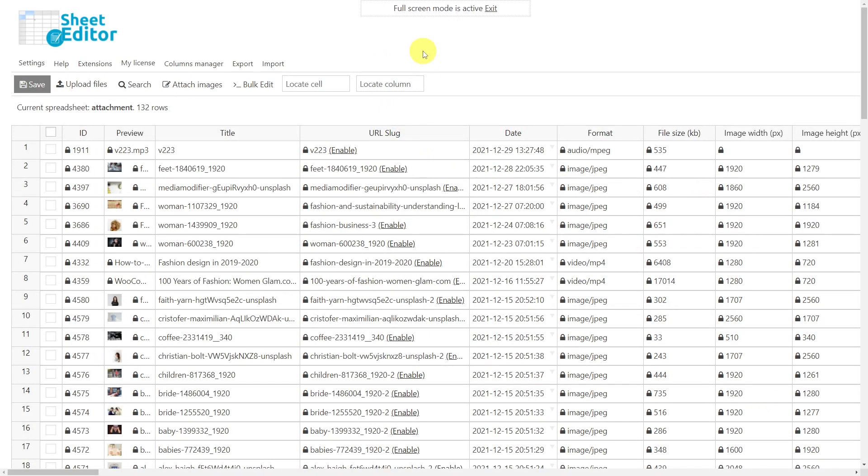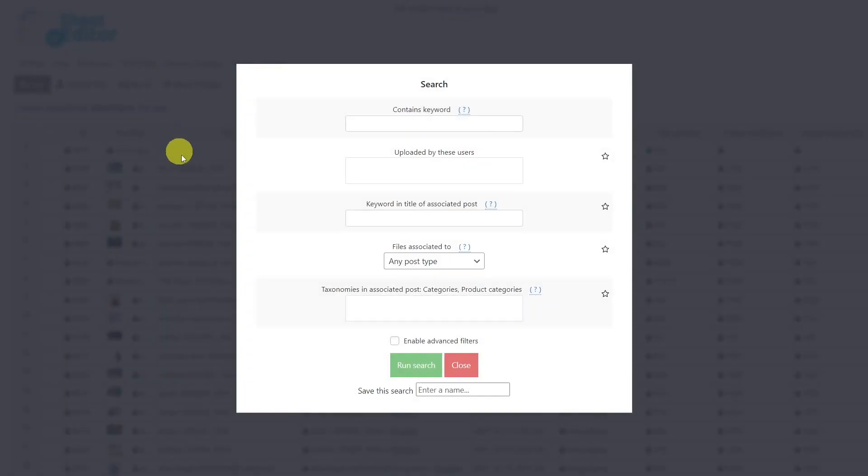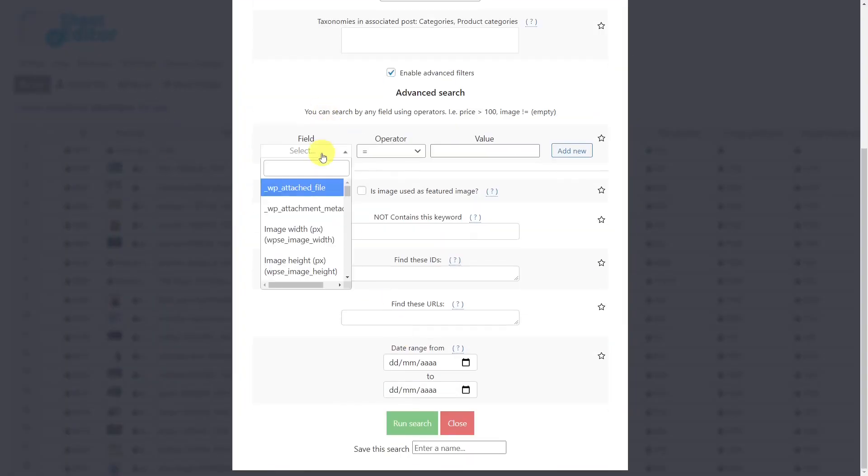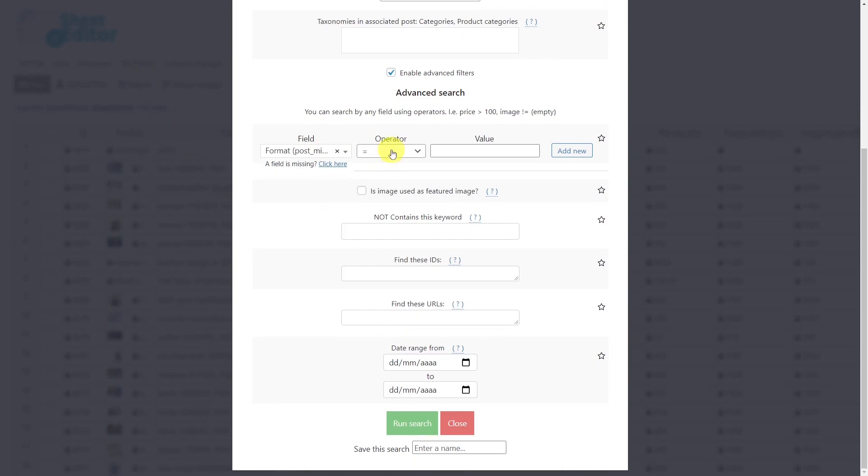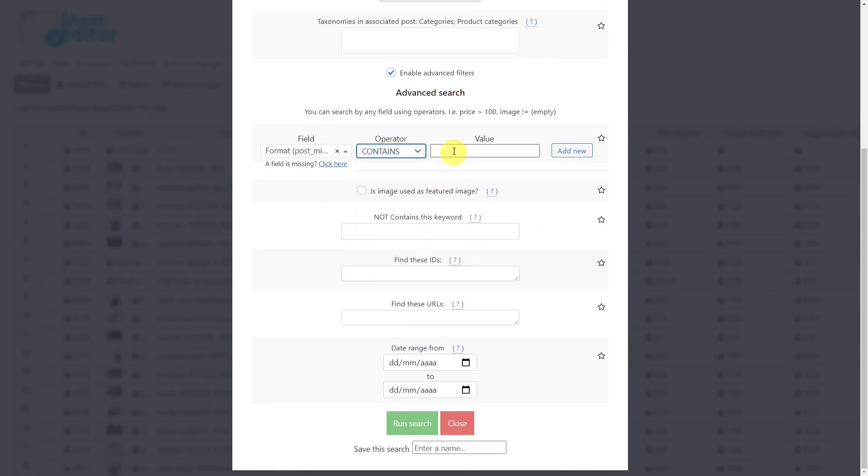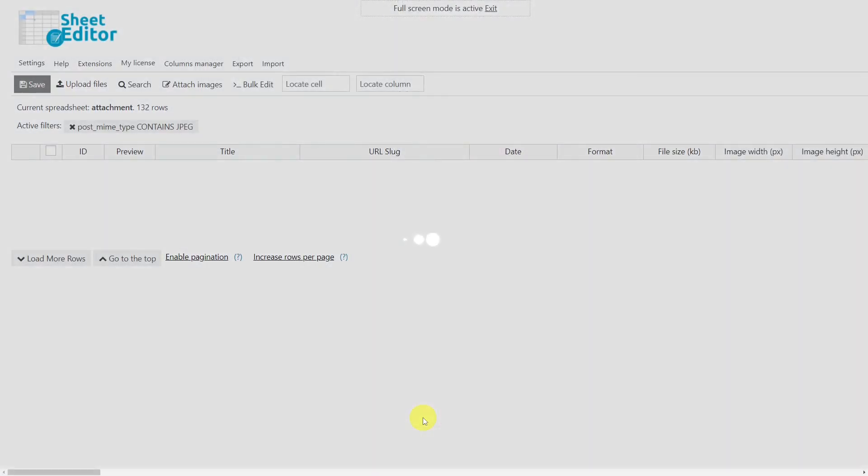Another important way to filter your images is by extension. For this, open the search tool, then enable the advanced filters and search for the format field. Select the contains operator. Here you have to enter the extension you want to search for, for example, jpeg, png, gif, etc. Lastly, run the search and your images will be filtered.